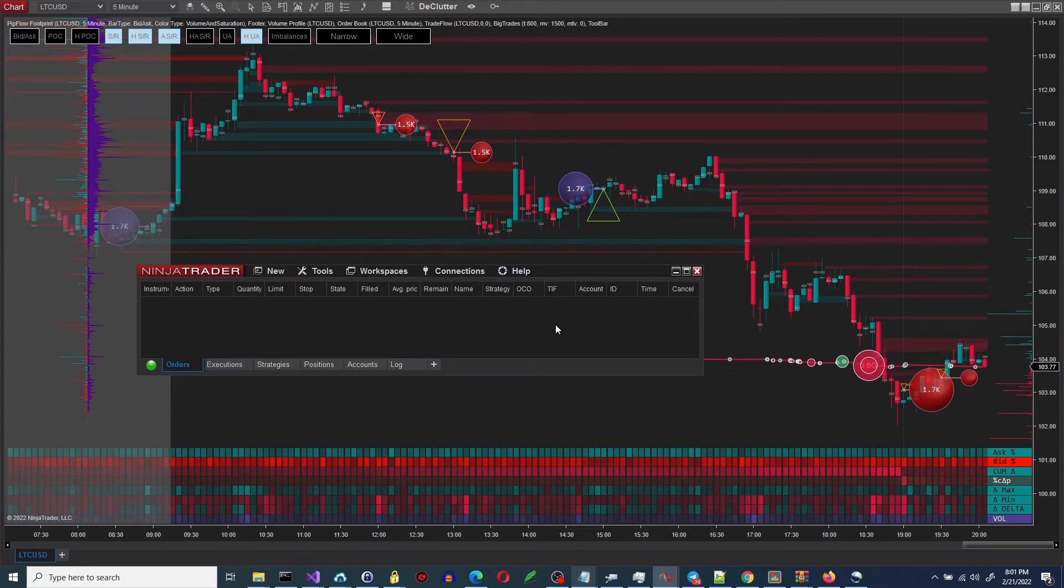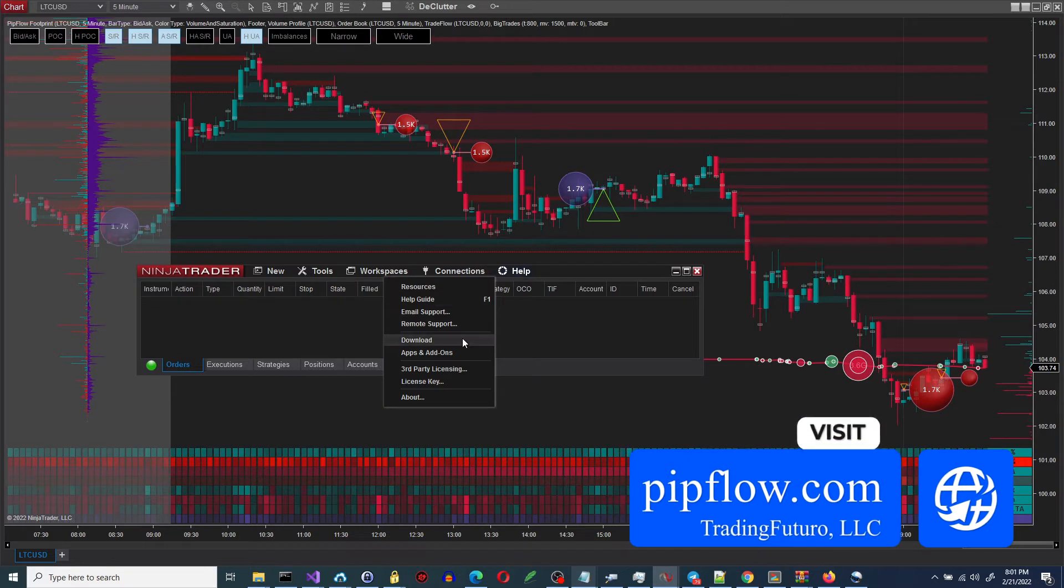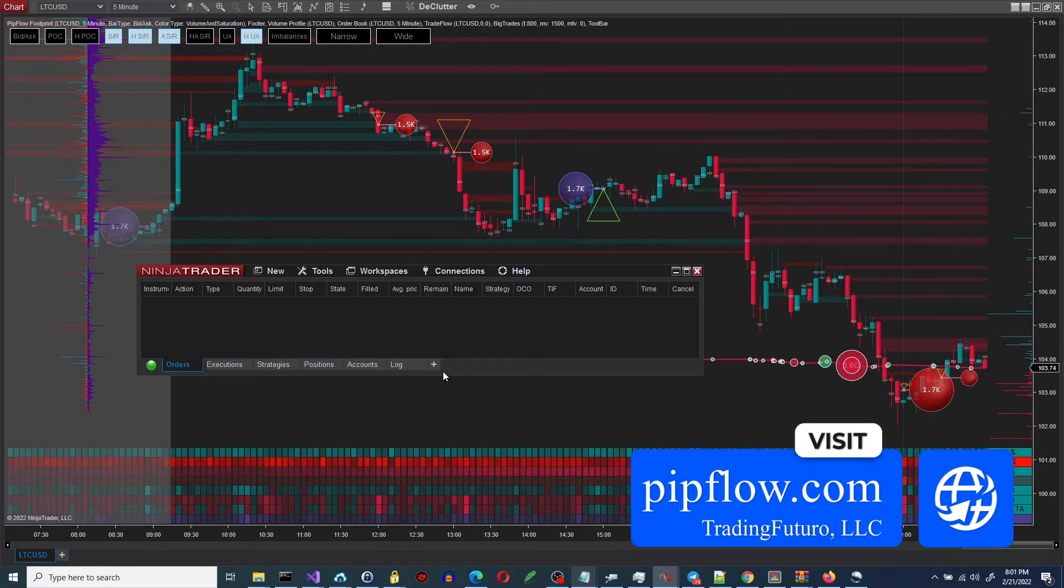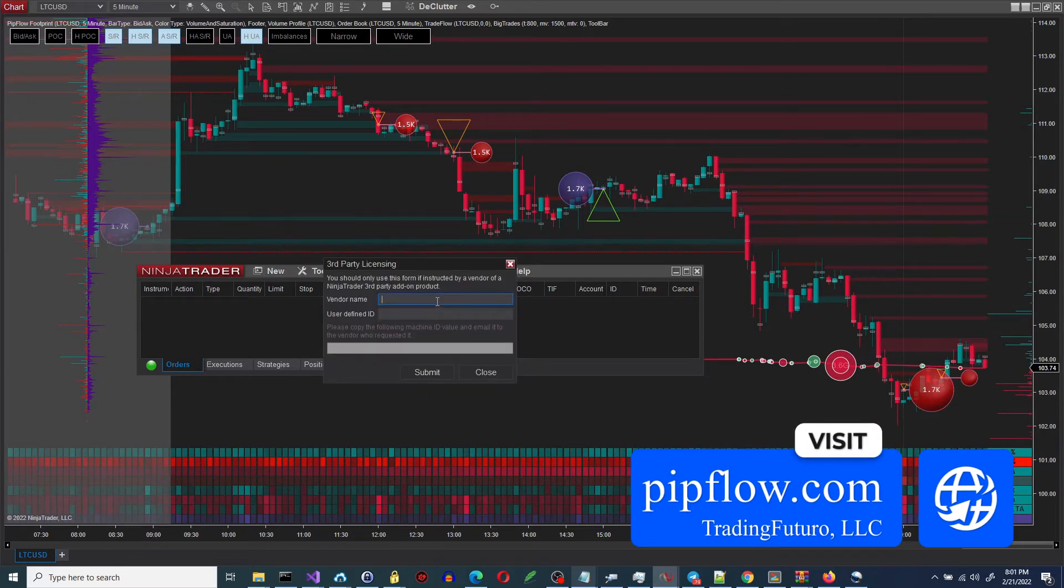First we go to the help menu, select third party licensing. When we click, a window is displayed.